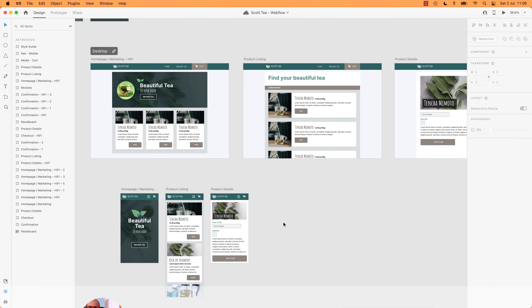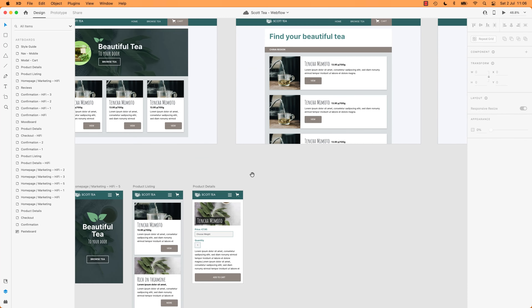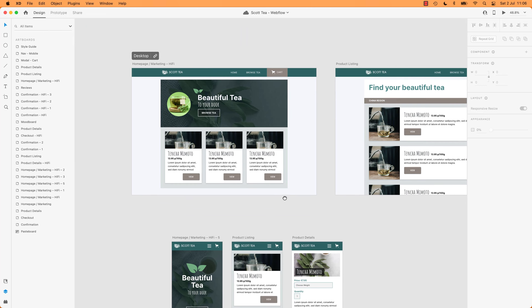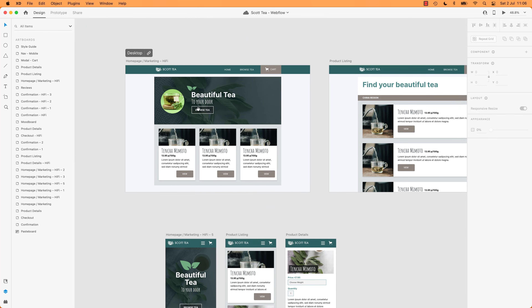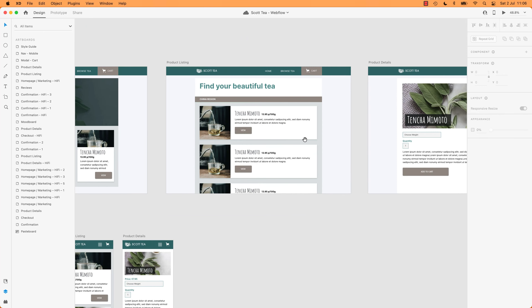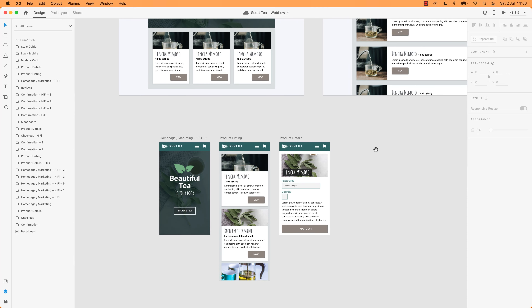All right, so this is it. This is the mock-up in Adobe XD. I've used XD because we've used Figma before. I get asked a lot which one should I use, and I'm happy to use either. We're going to build a desktop version, but also a mobile version.